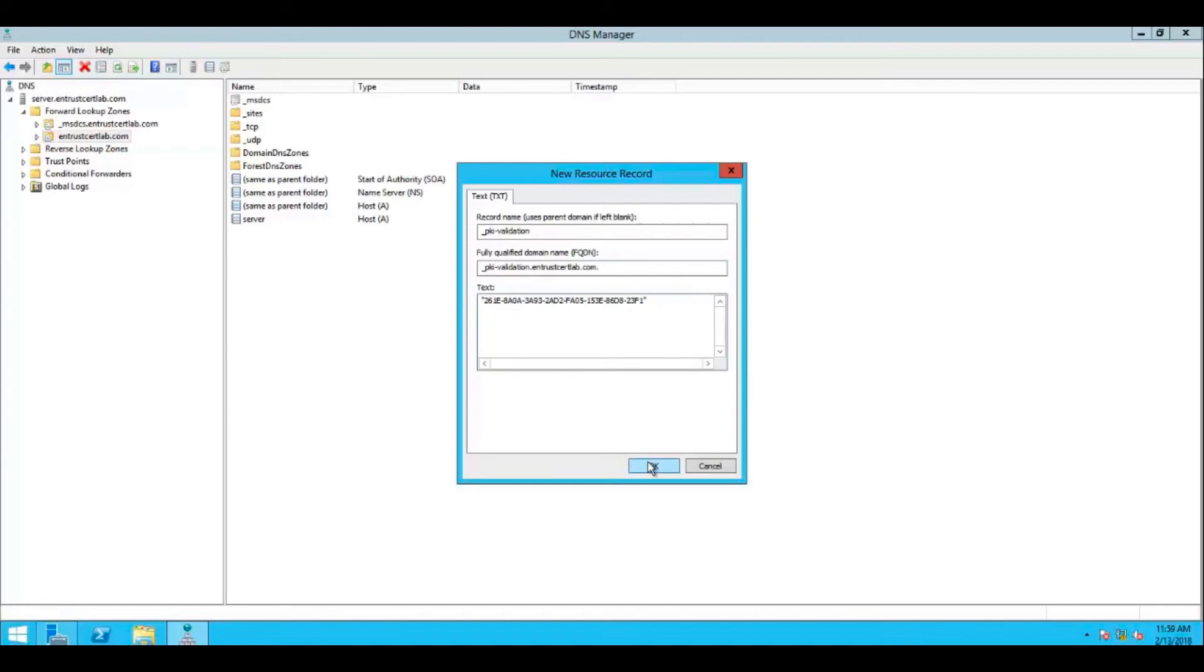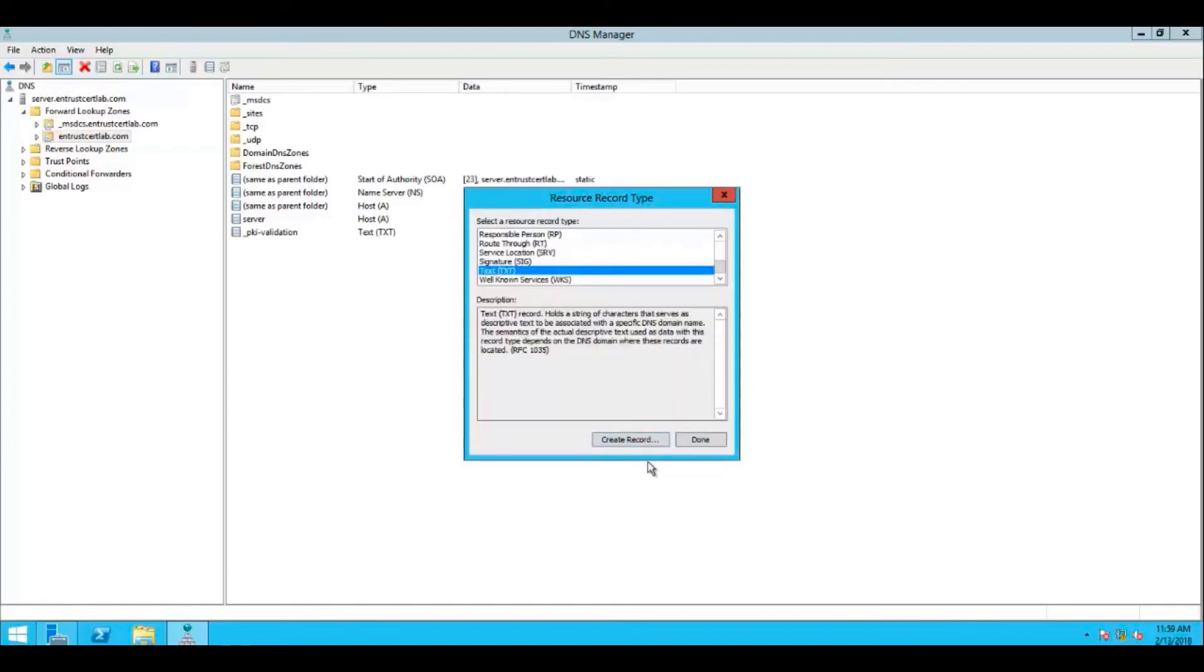Select OK, and now select Done to create your new TXT record.